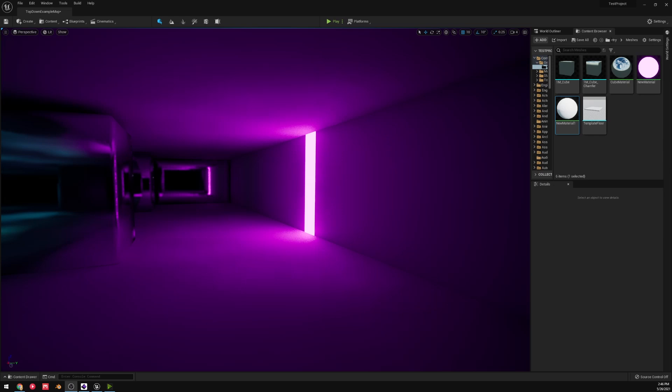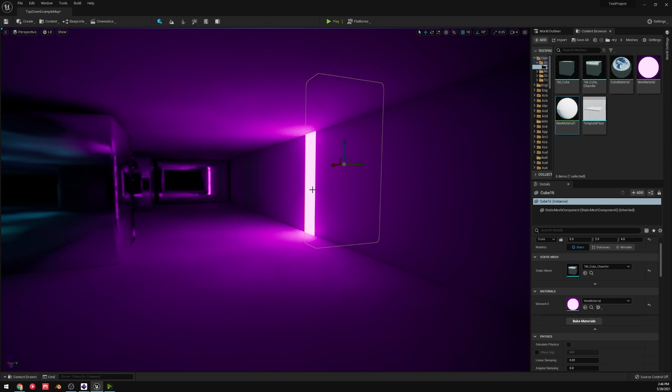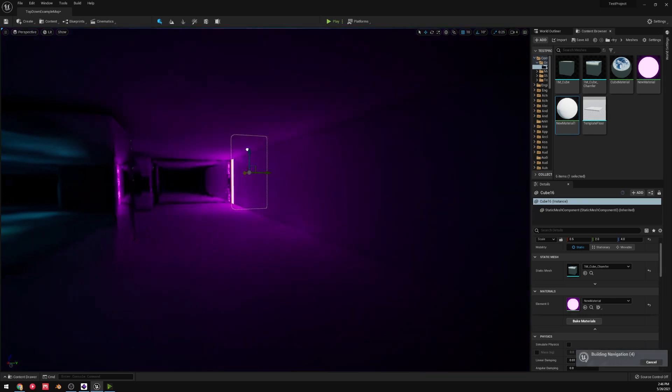All right, how's it going? I just wanted to make a quick video. Obviously, Unreal 5 has been released in early access.